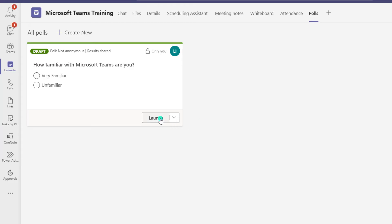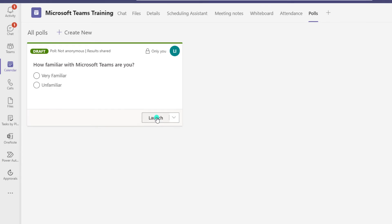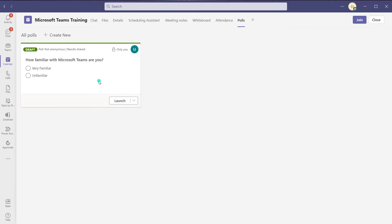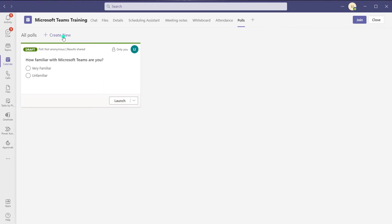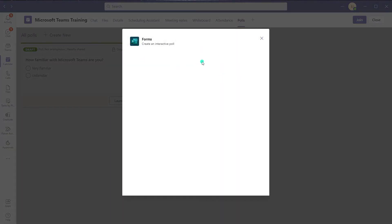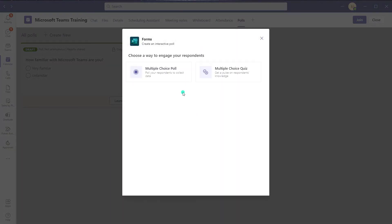When you're ready to actually launch this, come into the polls tab and click on the launch button. If you wanted to create another poll, you could do that by clicking on create new and then create your second poll as we did the first one.